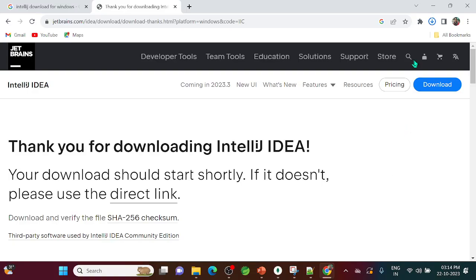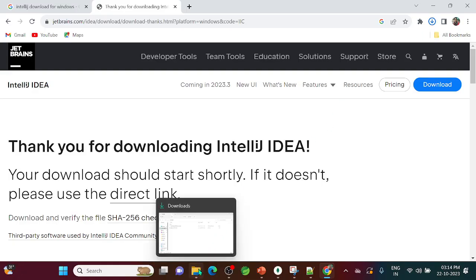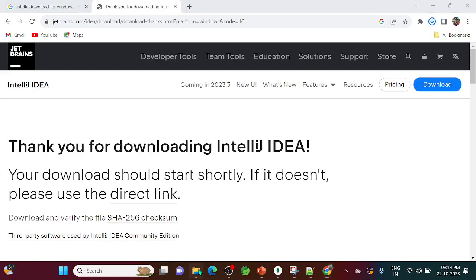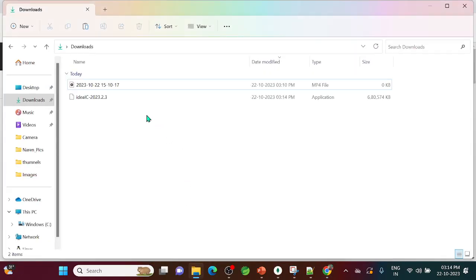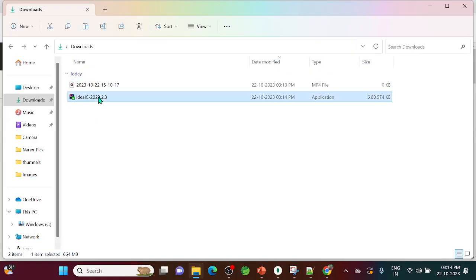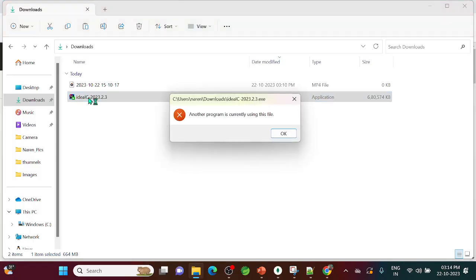Once the download is complete, go to your downloads folder. You'll see the Community Edition installer there. Just double-click it to start the installation.